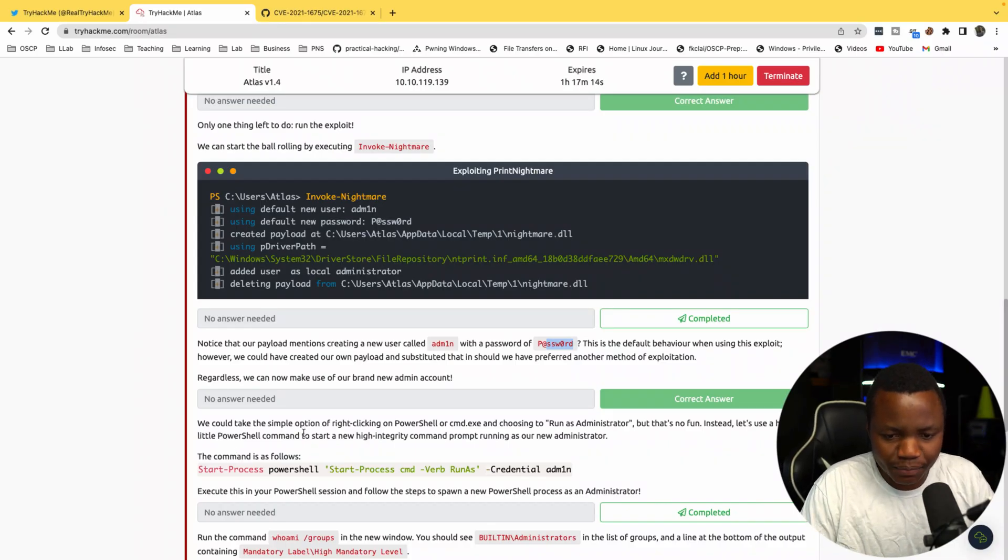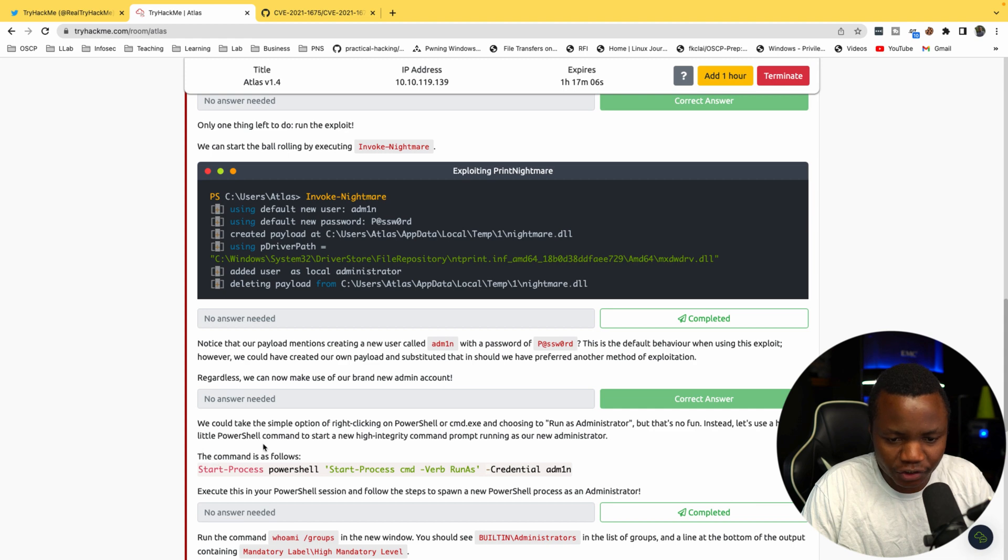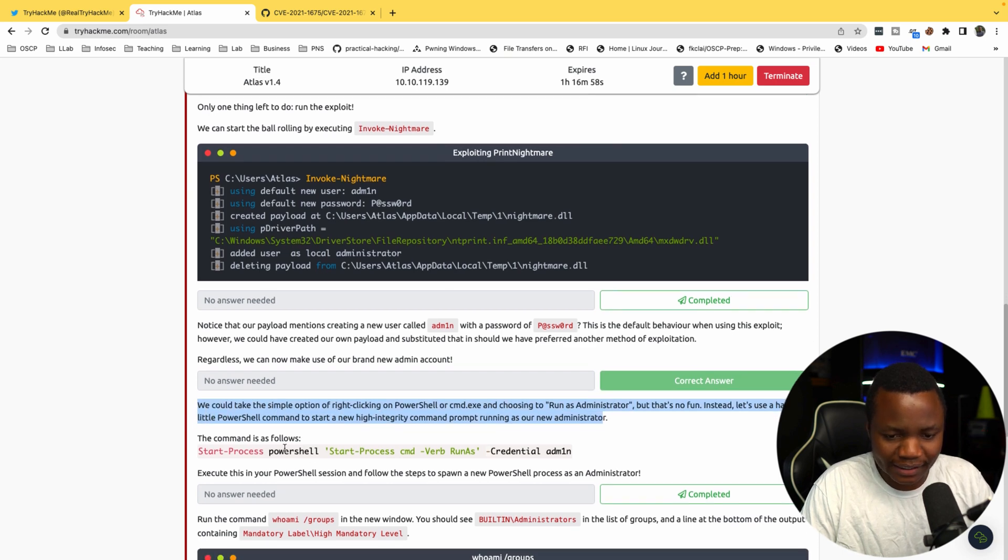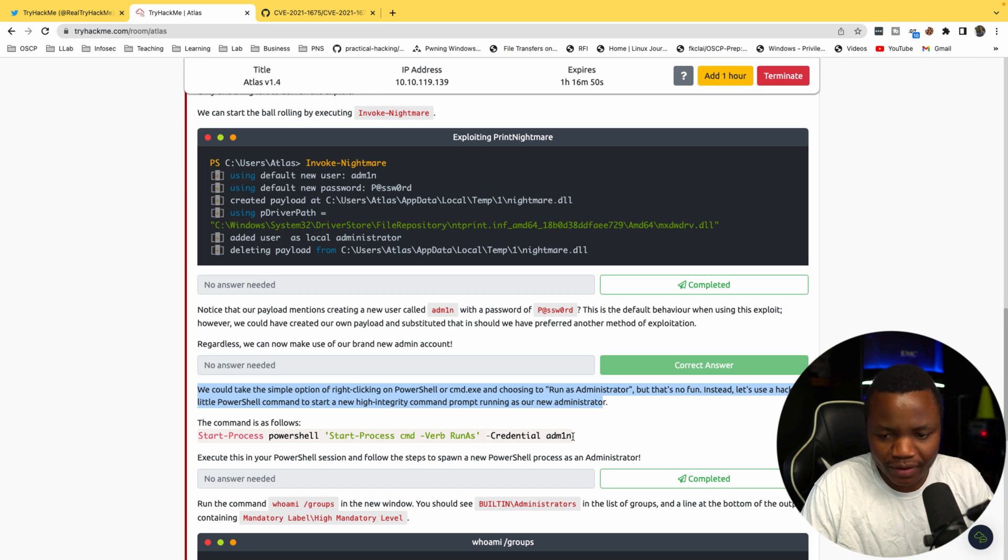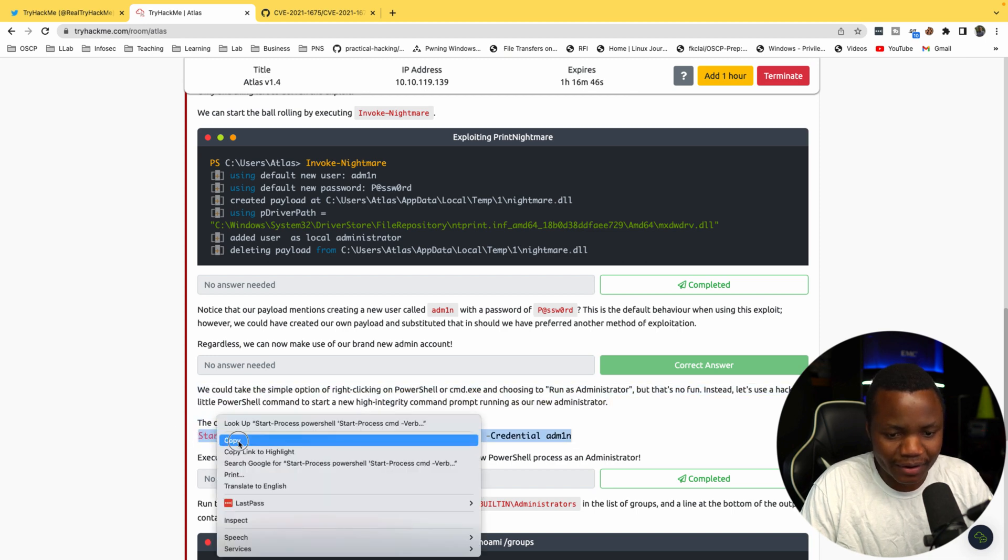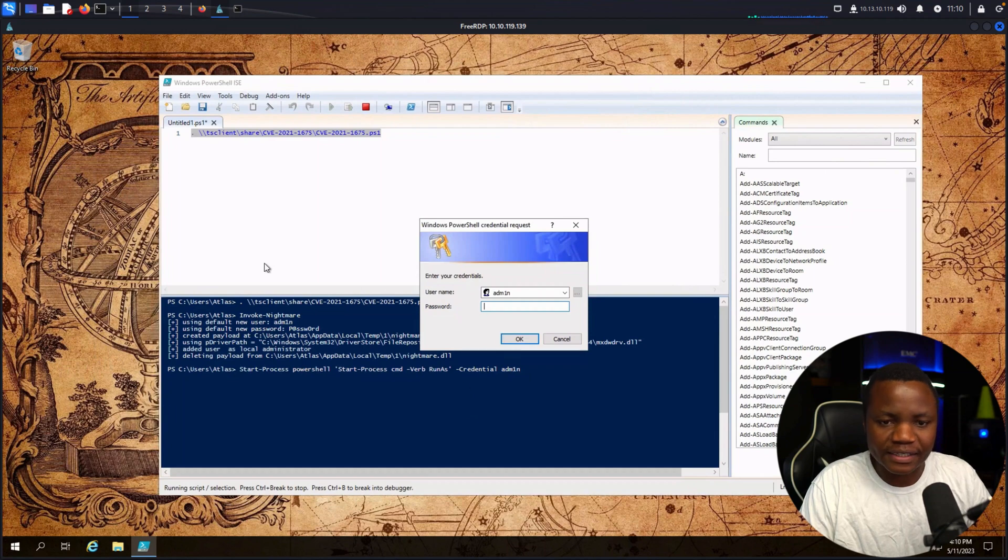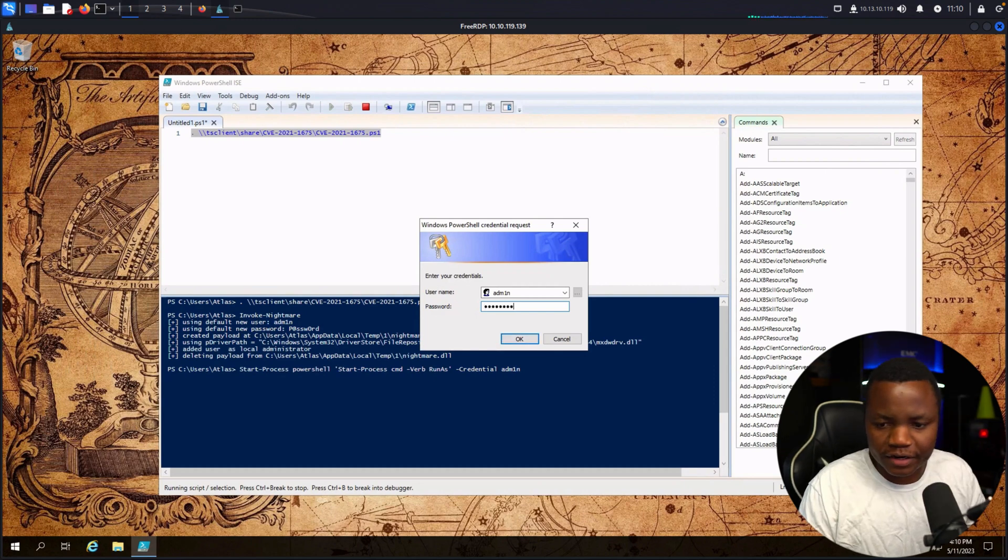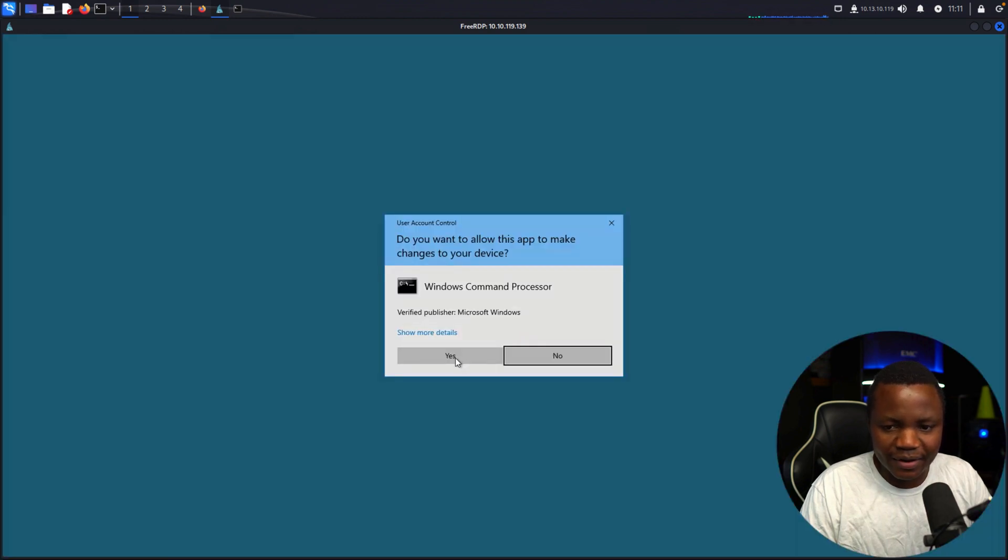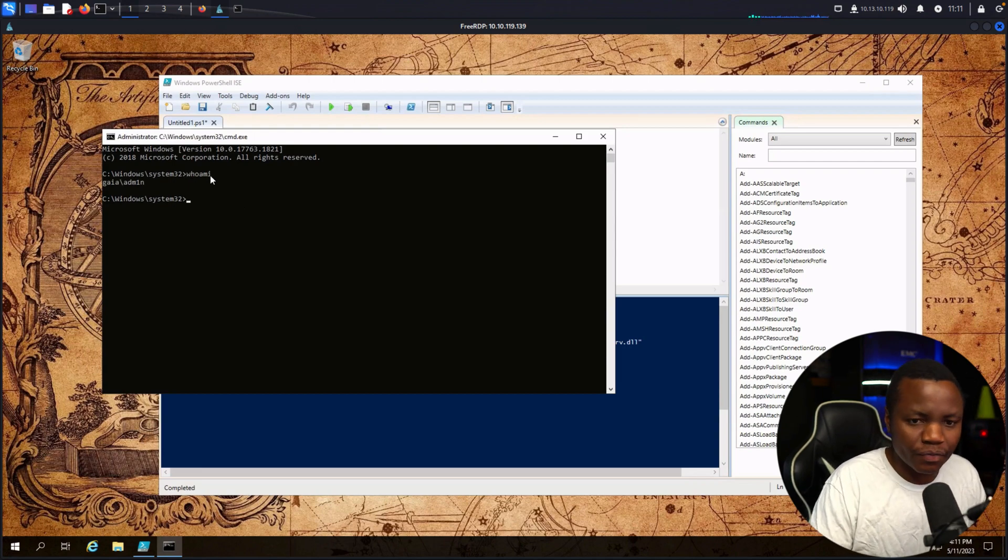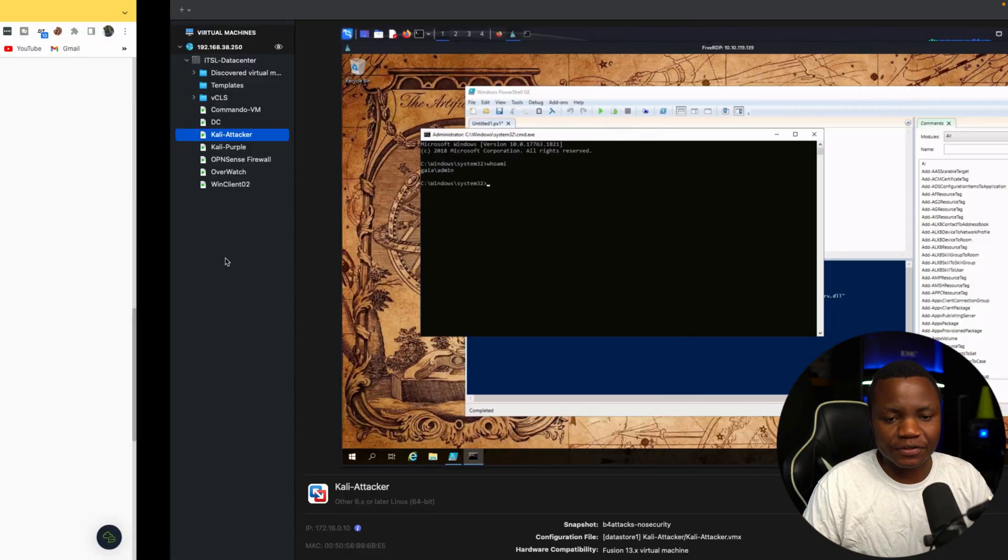PrintNightmare was the exploit there. We could take the simple option on the right by right-clicking PowerShell or command line, choosing run as administrator, but that's not fun. Instead we'll use a hacky little PowerShell command to start a new high-integrity command prompt running as the new administrator. I like this a lot. The command is Start-Process. Let's go and see what that looks like. It's asking us for a password, which in this case the password is 'password'. Let's see if it starts the new session. There we go.